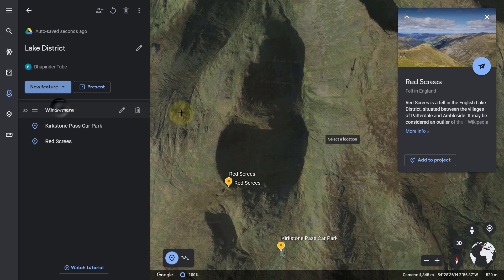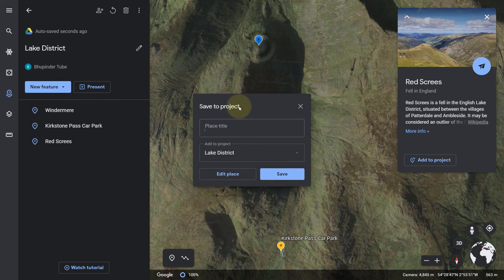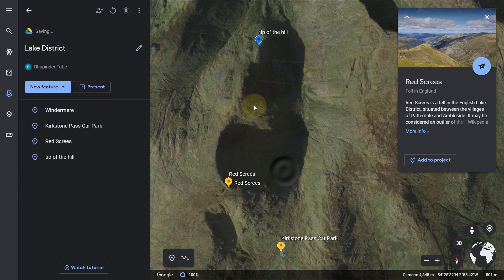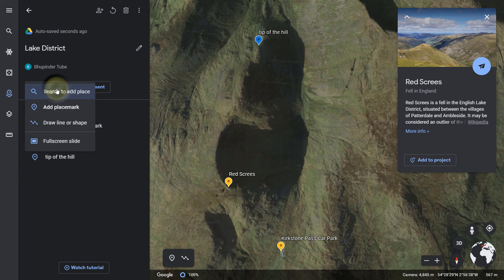Another way to add a place is to go on Google Earth, click on 'New Feature', then click on 'Add Placemark', and place it anywhere on the map. You can then give it a title and click Save. We have now manually added a location.